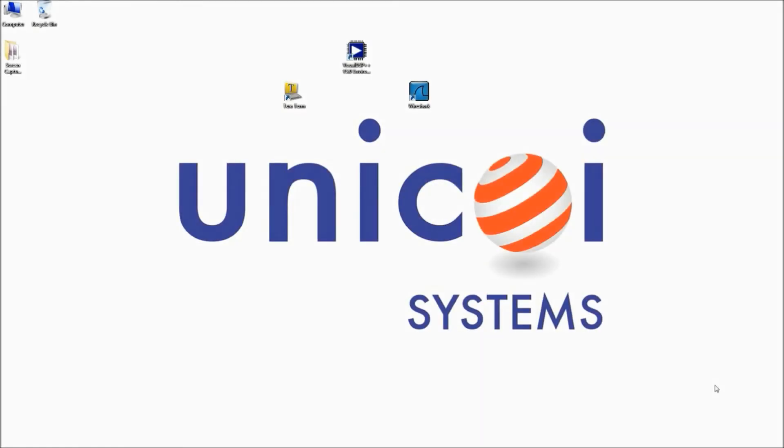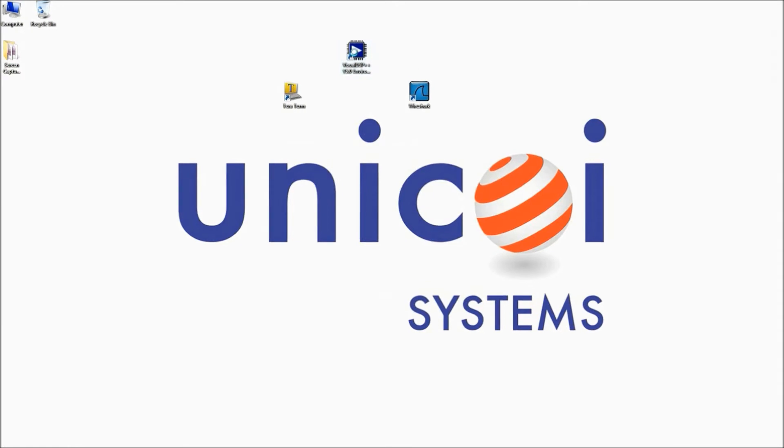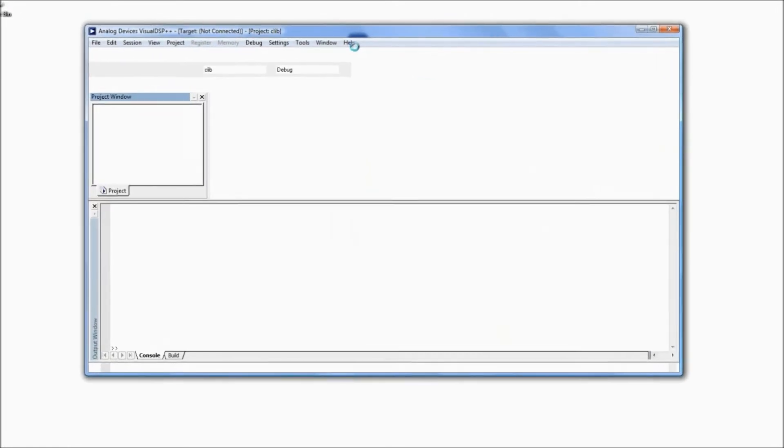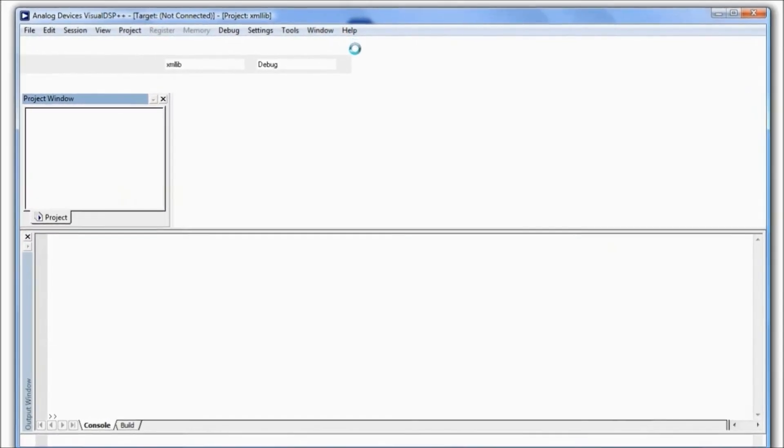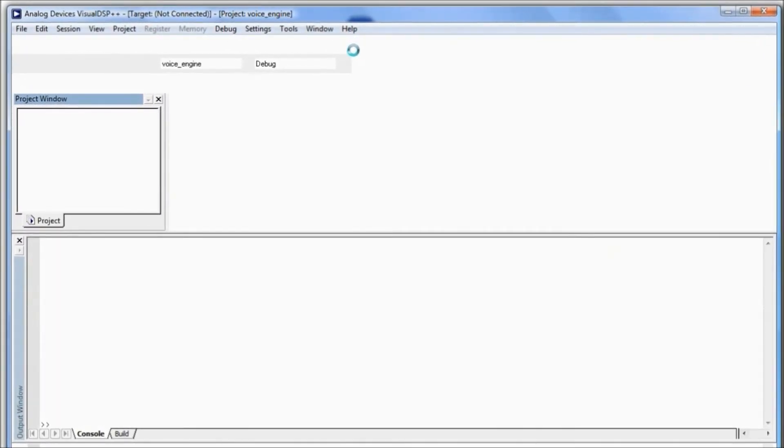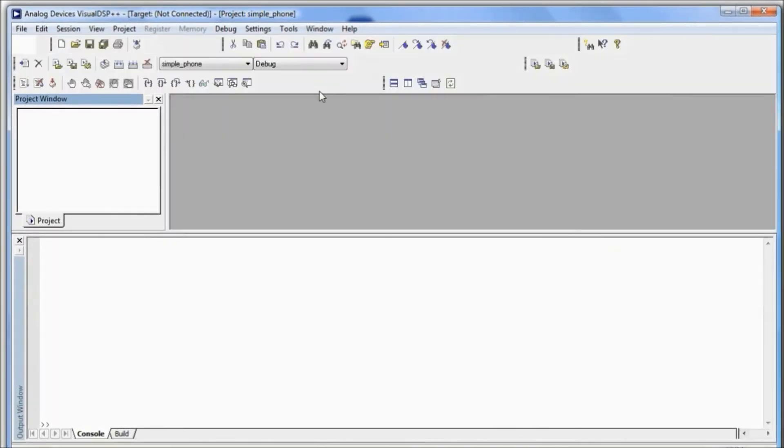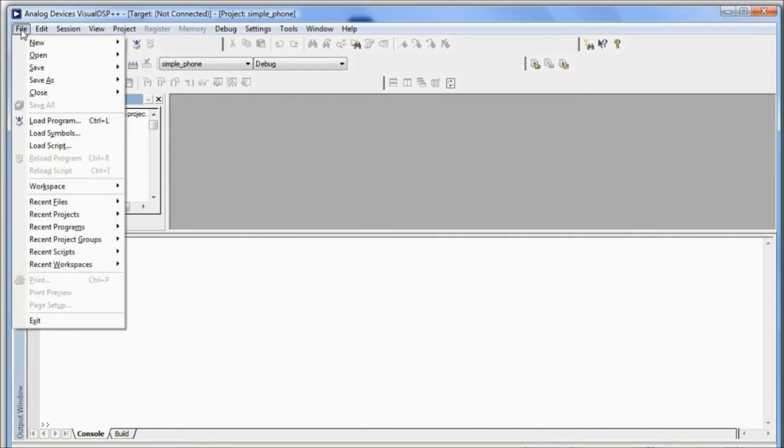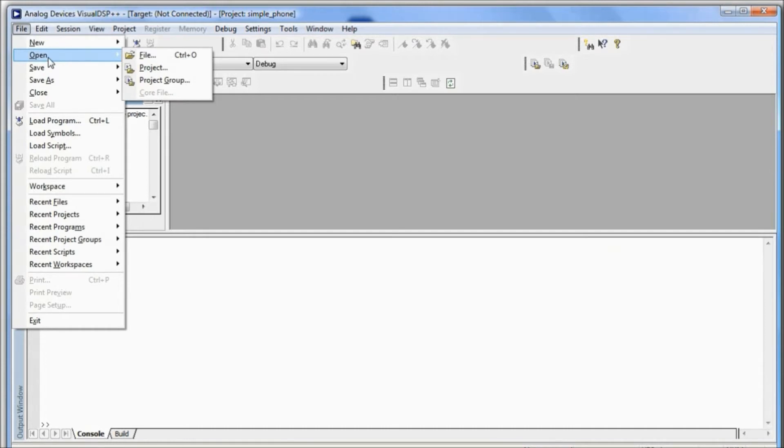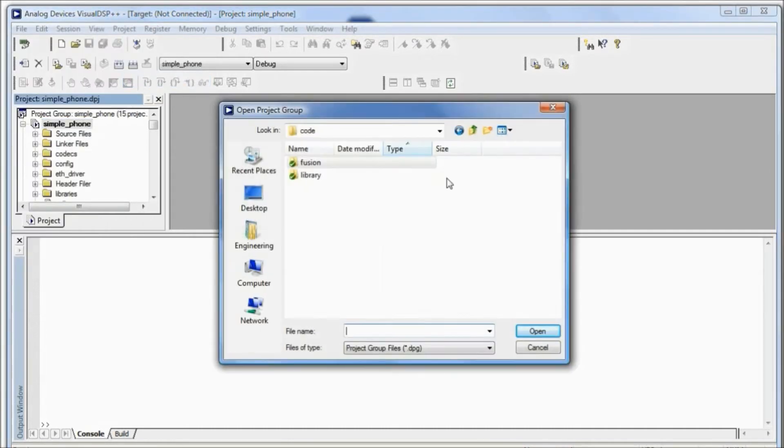We are going to use Analog Devices Visual DSP++ to compile it. First, we'll open Visual DSP++, and once it loads, we will click File, then Open, and then Project Group. We're going to find the software in the Fusion tree.